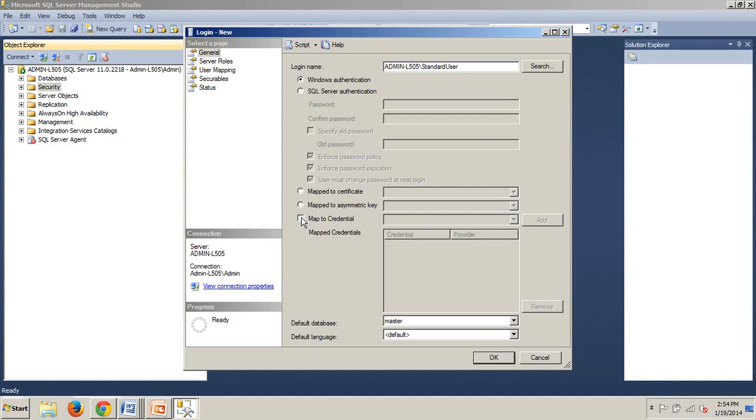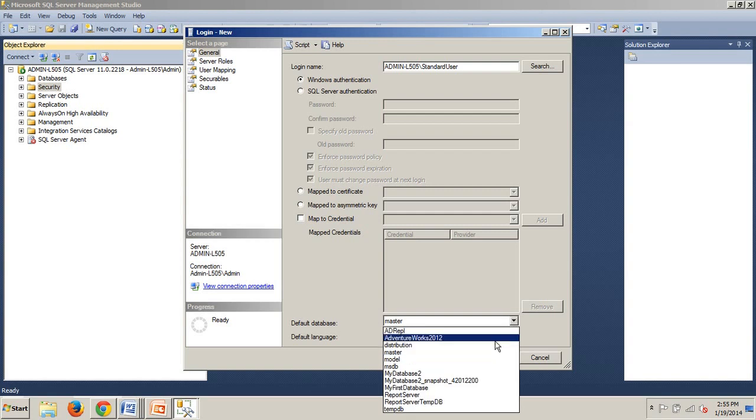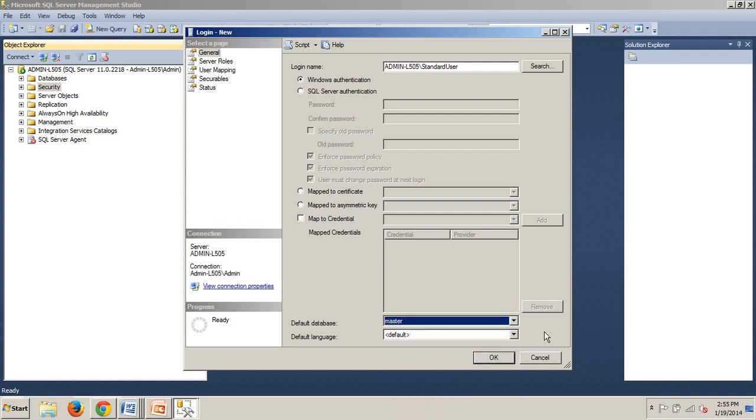When creating an account that will have database level access, you should specify a default database using the default database dropdown. I have it on master for now. When first authenticated to the SQL Server instance, a new connection will be in the default database context. For example, if a new query window is opened by SQL Server Management Studio, the current database displayed will be the default database. If this is a login that will be used for data access, as a best practice, you always want to select a user-created database and not a system database. Since we're assuming this person will be the DBA for this instance, the default database can remain master.